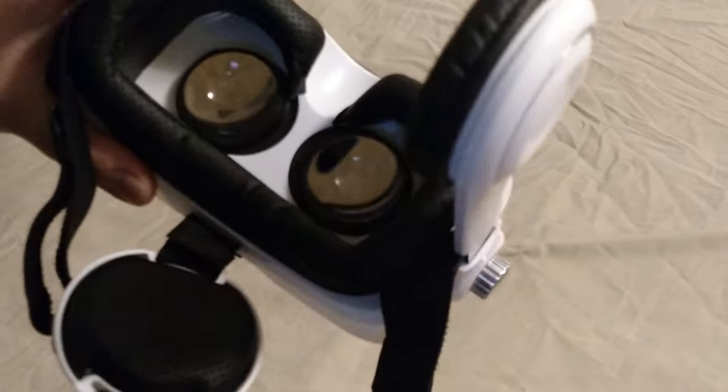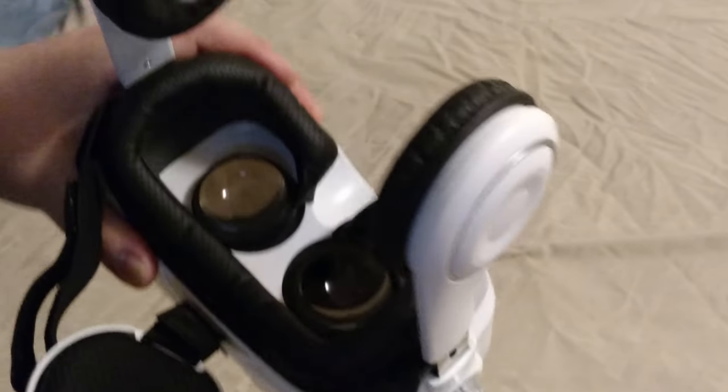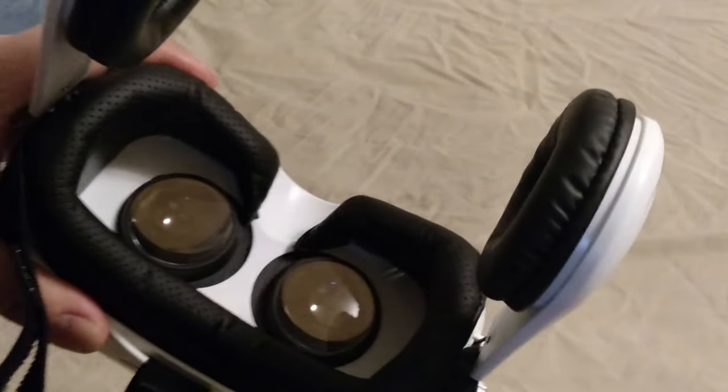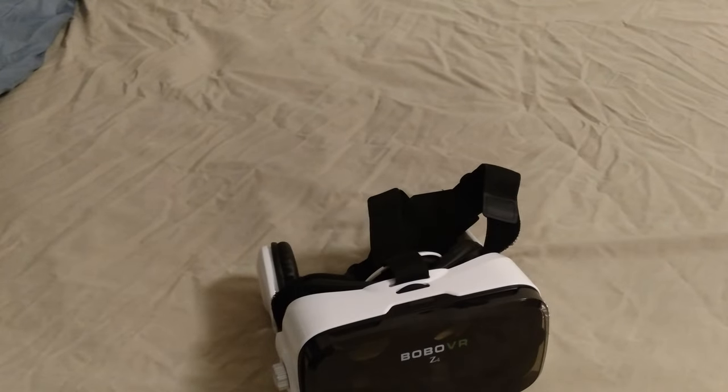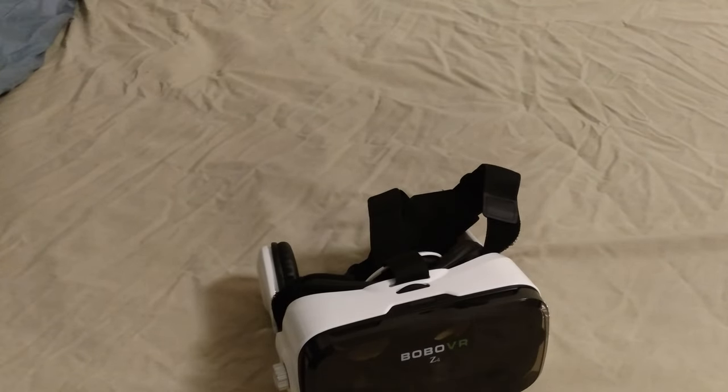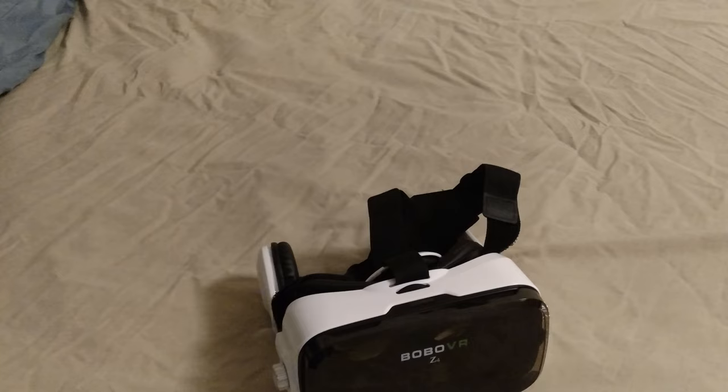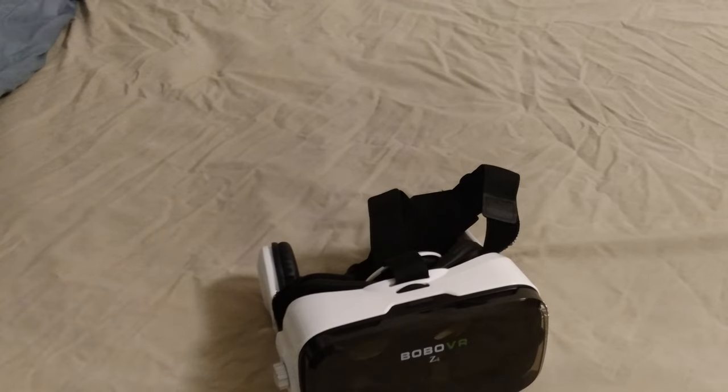So yeah, the lenses are really good quality. I didn't notice any blurring around the edges. I did see the edge of my screen. Like I said, I have a five-inch phone. I'm sure it would be off it if I had a bigger phone, if I had a phablet or something, but I do not have that.